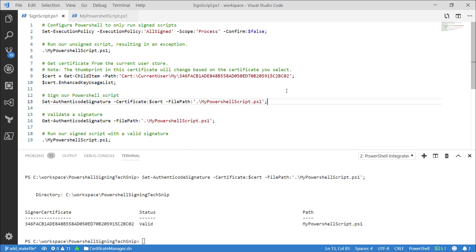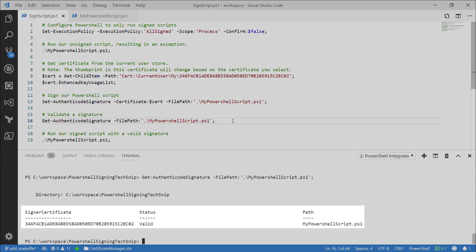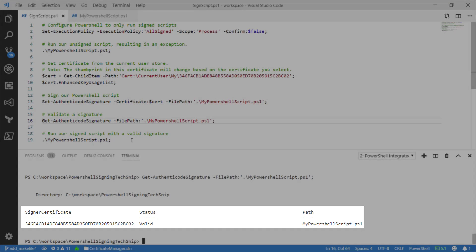To validate the signature, we can use the Get-AuthenticodeSignature commandlet. This commandlet will tell us the certificate that signed it, the current status, and the path to the script.